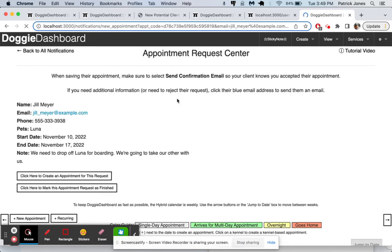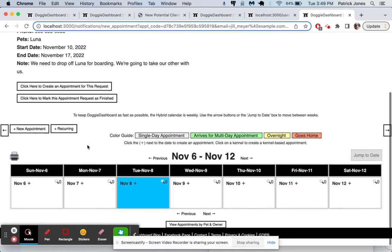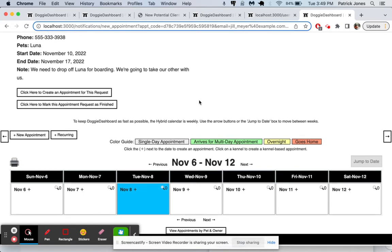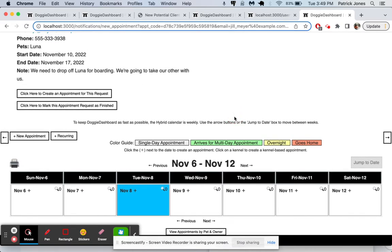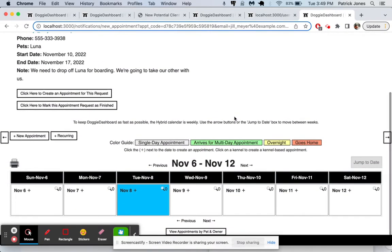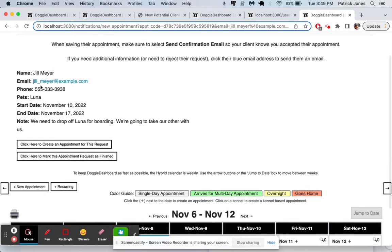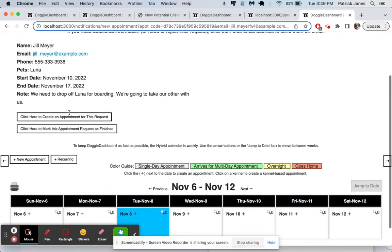And now Jill Meyer, we can look down here at our calendar. It looks like we're pretty much wide open with availability. And so why don't we look, it says Luna from the 10th to the 17th. So we're going to click here to create an appointment.